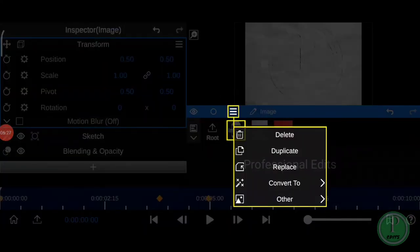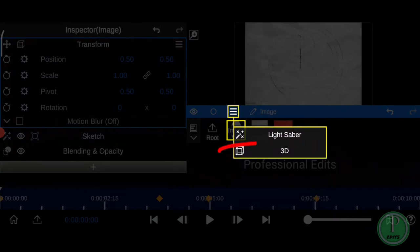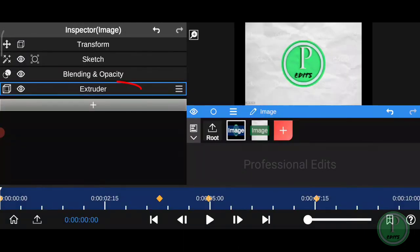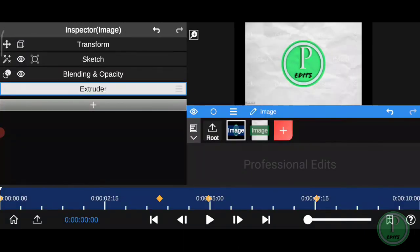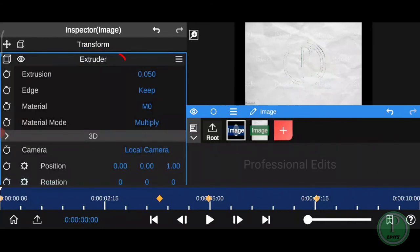Click on three lines and click on convert to. Then click on 3D. Click on extruder and move to the top of sketch. Click on extruder.